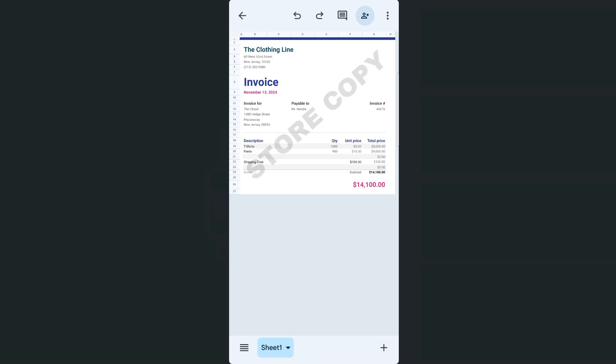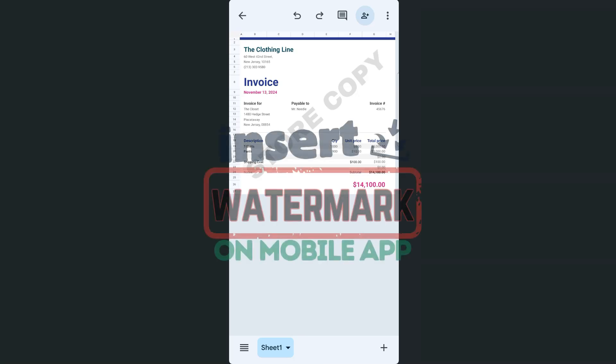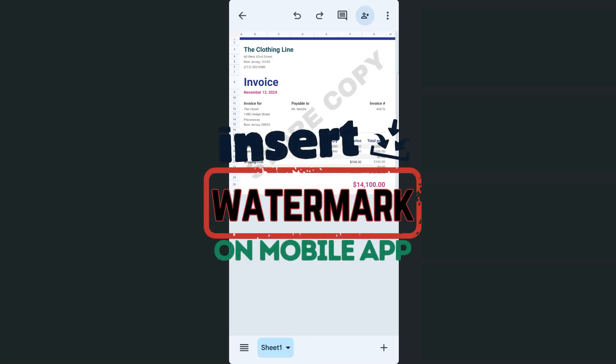And there you have it. That's how to insert a watermark using your Google Sheets mobile app. Thanks for watching. If you found this video helpful, leave a like and subscribe for more helpful videos.